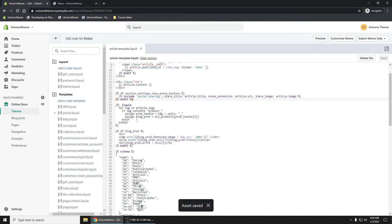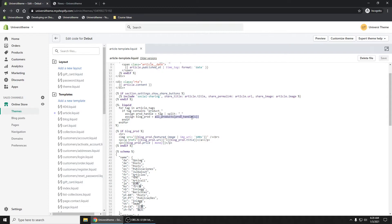Now let's go ahead and remove this other blog_prod since we don't need that anymore. Save it. Now what we're doing is we've assigned this all_products right here, or we've retrieved that product handle based on the tag. We've assigned it to this blog_prod right here.